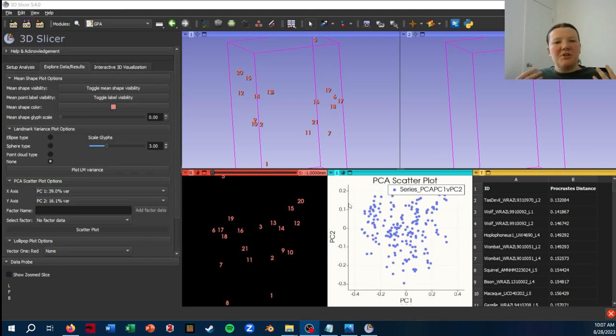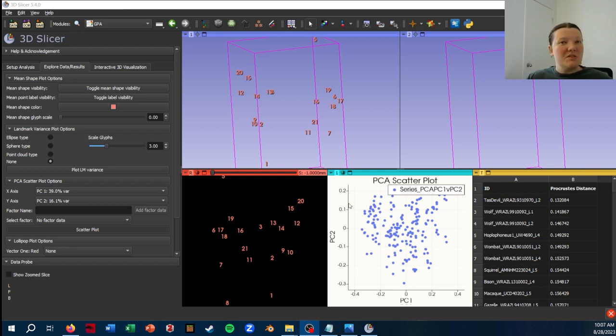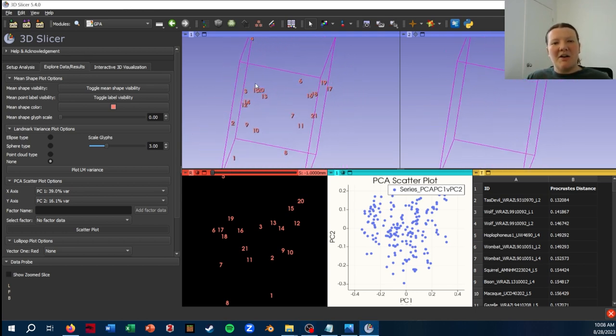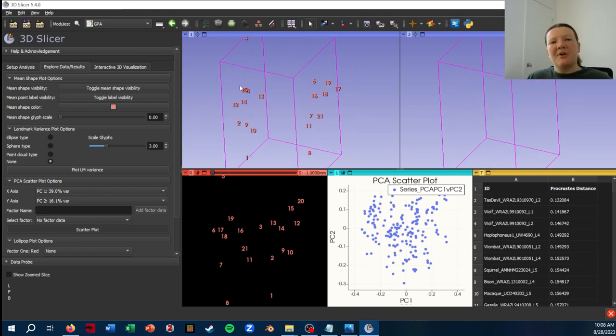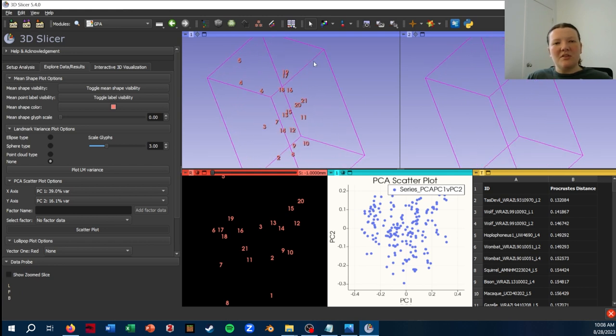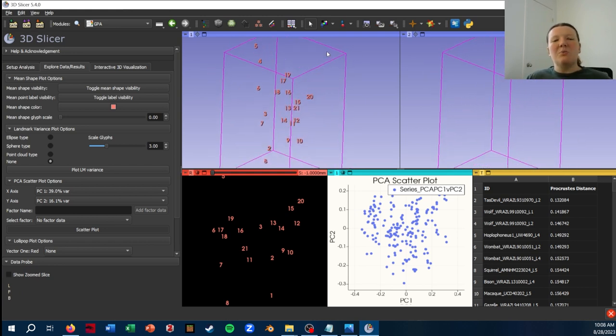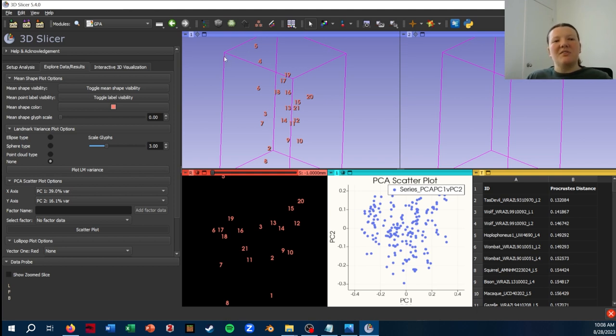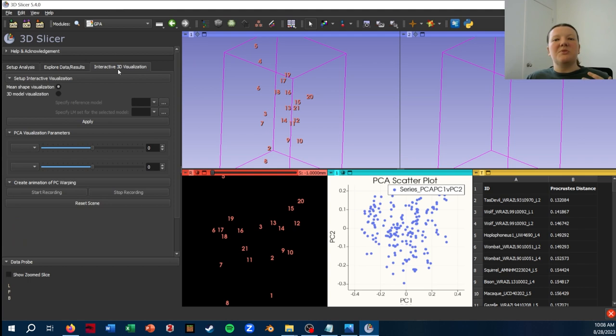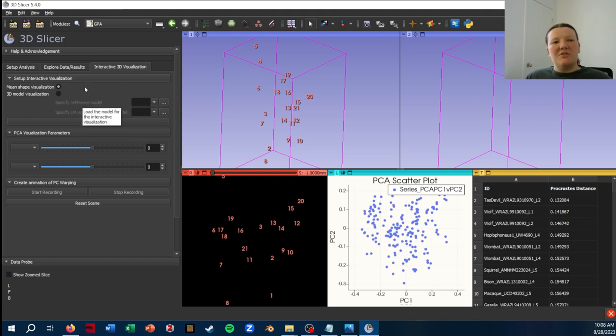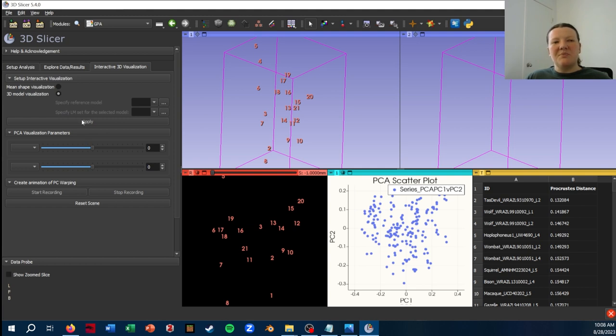Alright. So I've showed a few ways to visualize the shape differences along the different PCs. But especially looking at this, I know this is a vertebrae, but no one else looking at this knows that this is a vertebrae. It's really hard to intuit from what I've shown so far. So now we're going to be looking at the interactive 3D visualization, which is a super cool feature that lets you really intuitively visualize these shape differences.